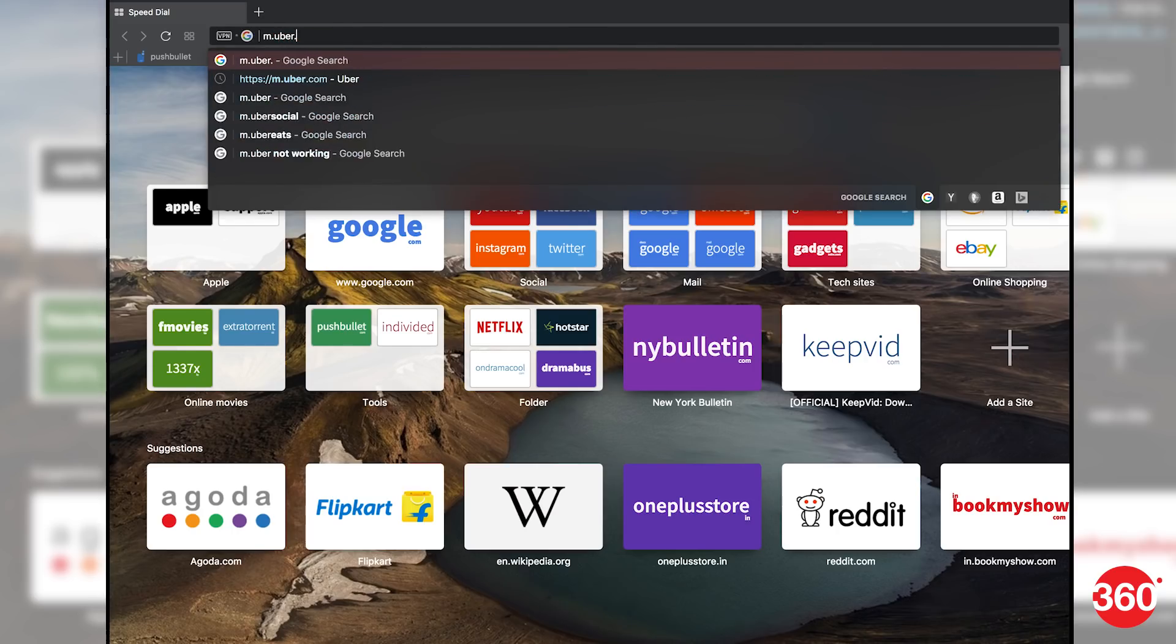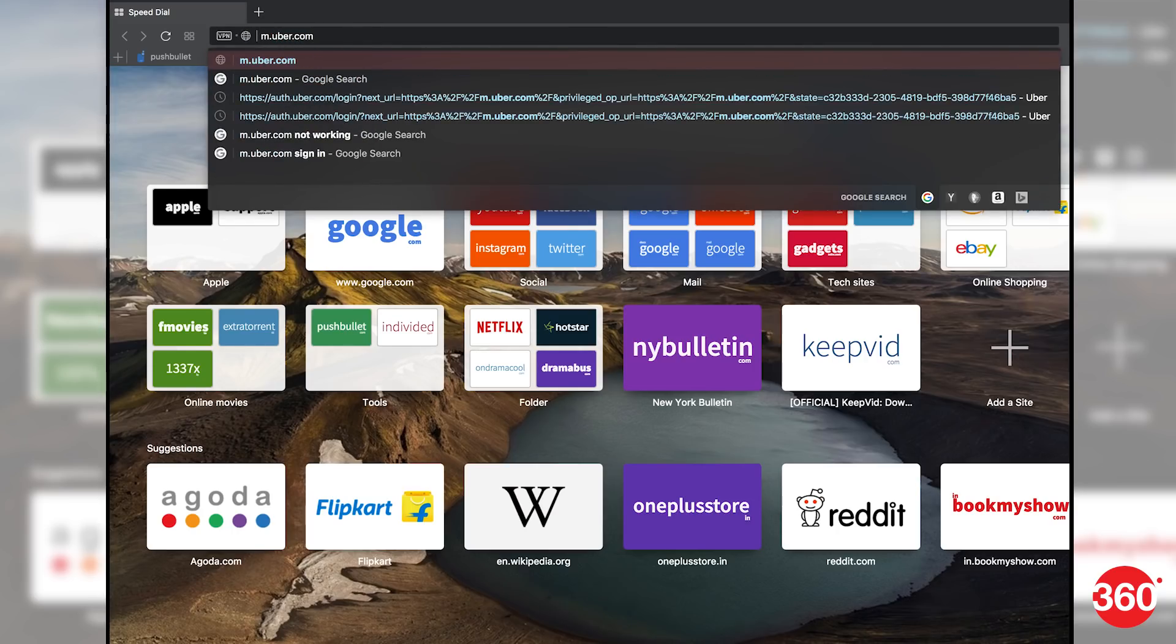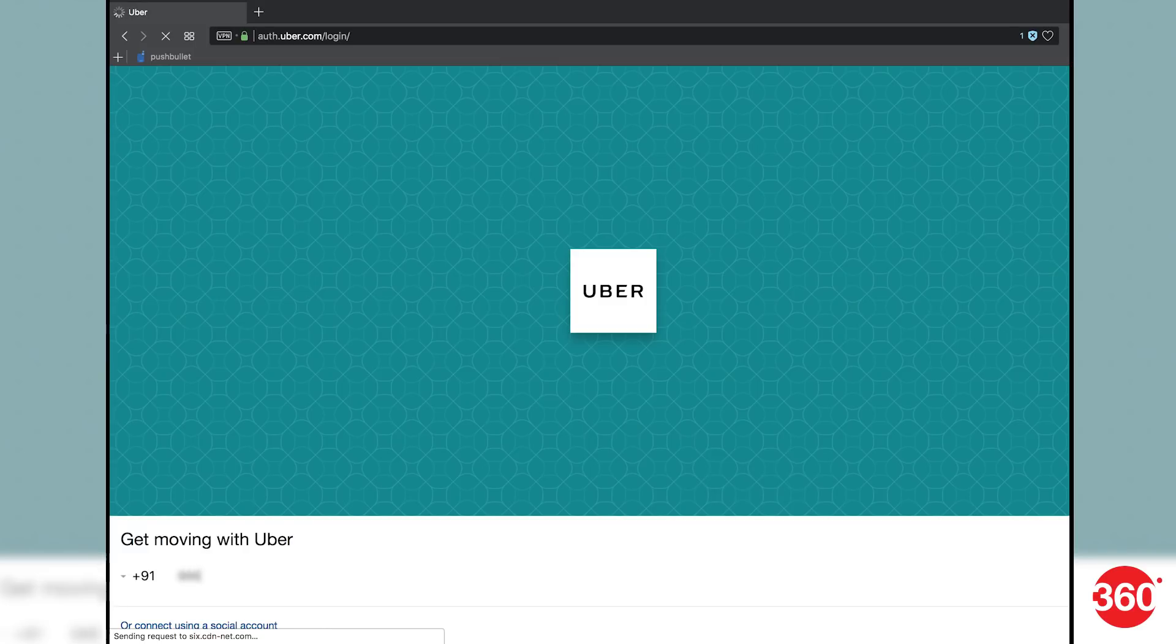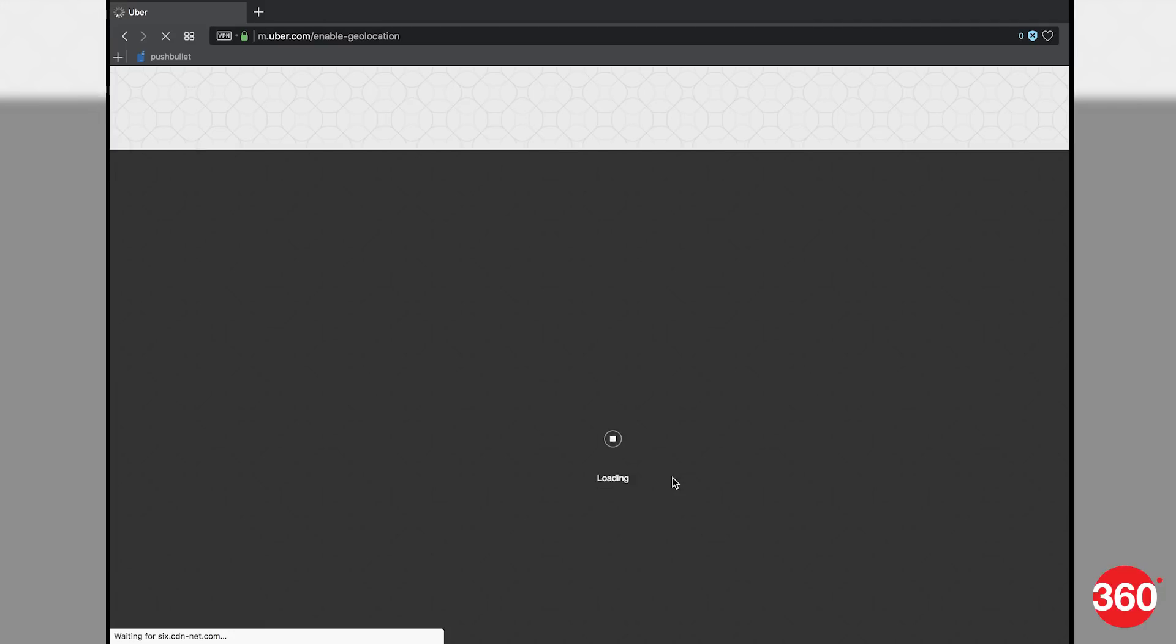On your PC, open the browser and go to m.uber.com. On the next screen, you are prompted for your phone number and then your password. Enter that and you'll be redirected to the booking page. This will be a one-time affair and the next time you need to book a cab, you won't need to sign in again.